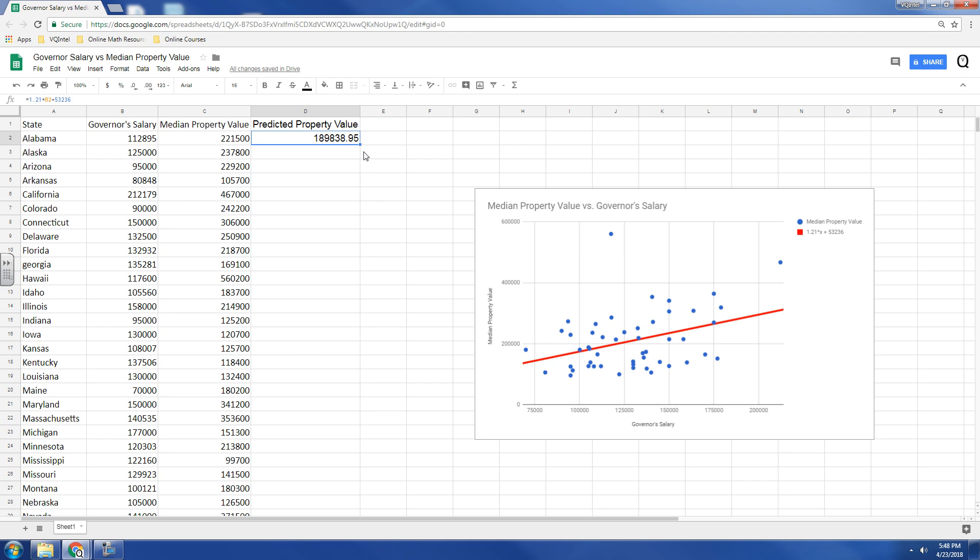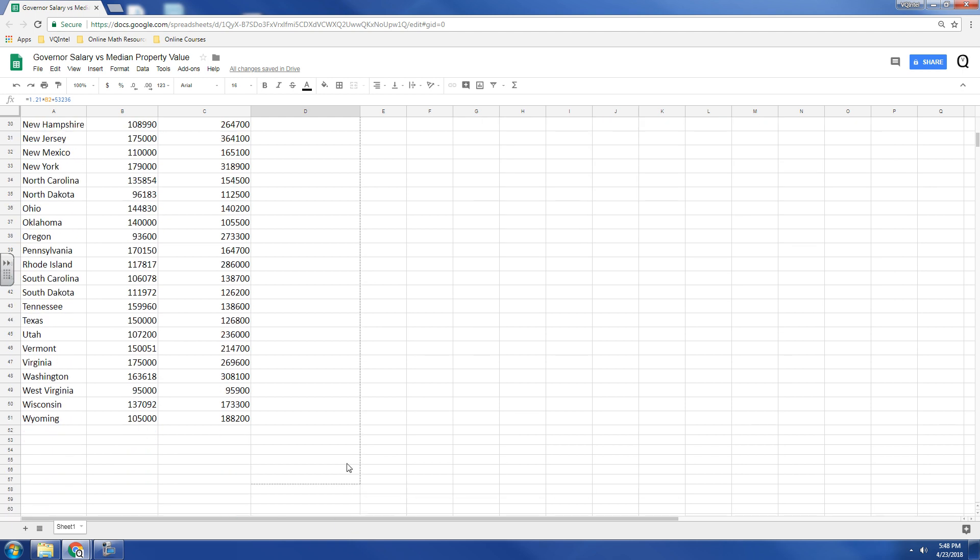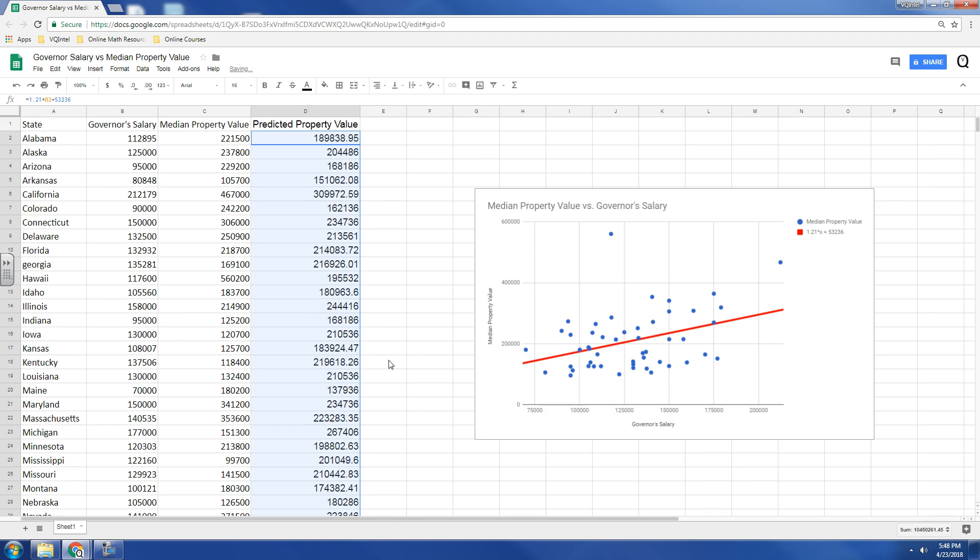Now, for all the other states, what I'm going to do is I'm going to take this little point in the lower right-hand corner. And when it turns into a T, I'm just going to click and hold it and drag it down so that it applies to all of them. And it creates a prediction for every different state.